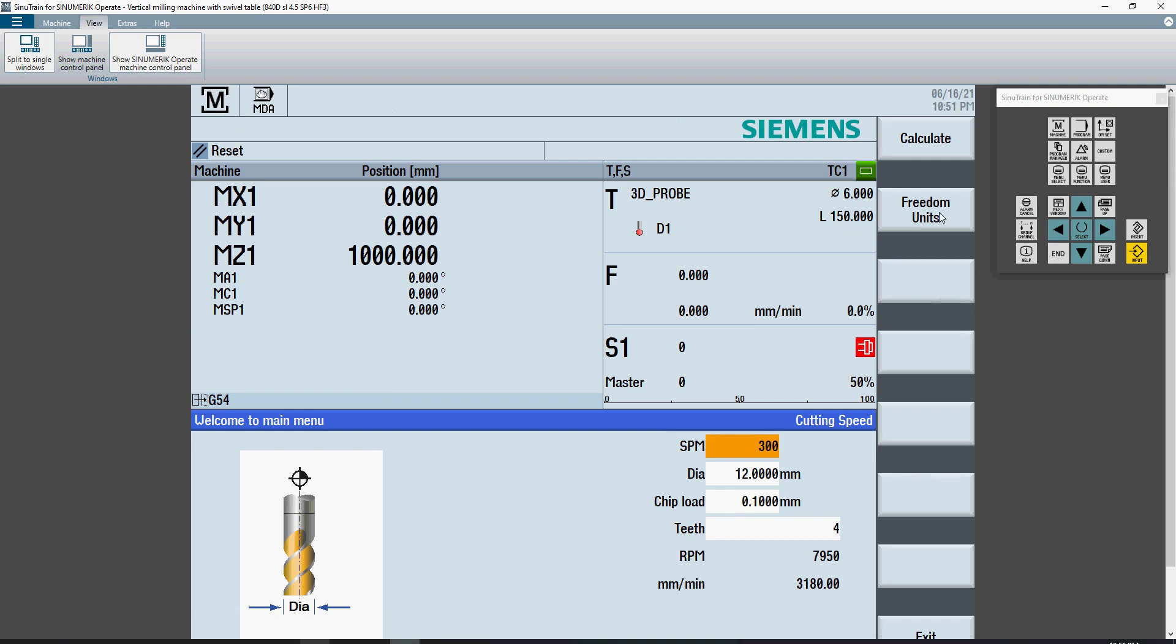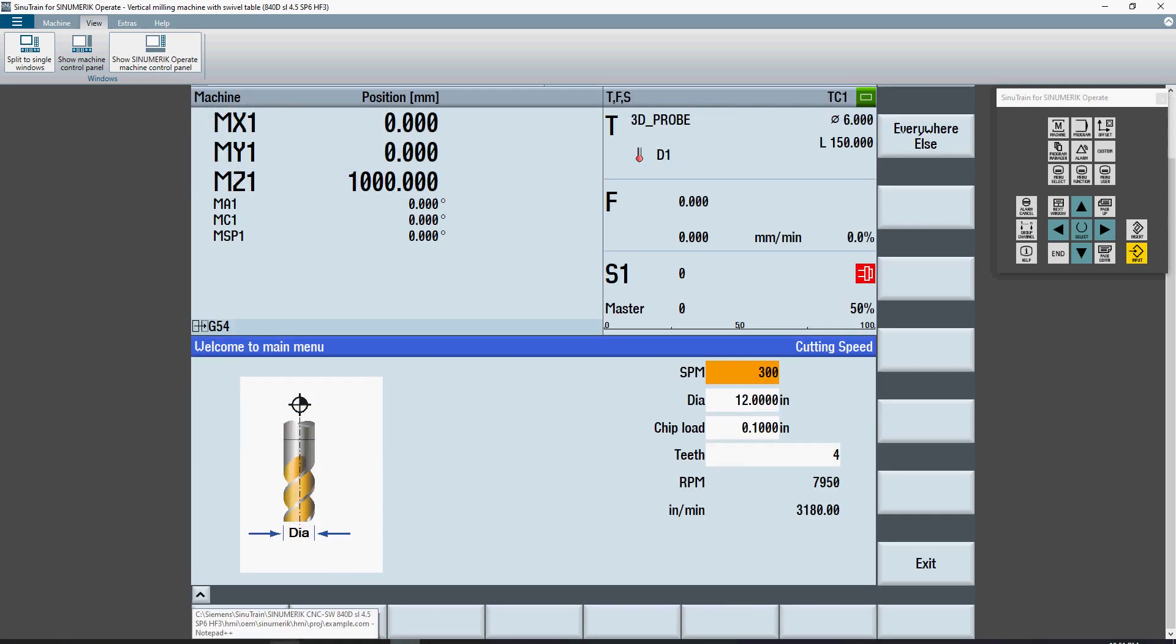When I press the unit button again, you'll see that I get three different texts. I get the default text, I get the text when I'm in metric, and I get the text when I'm in inches.